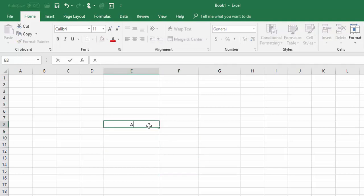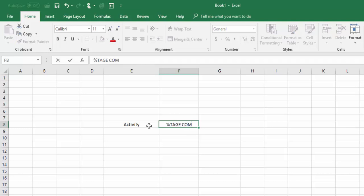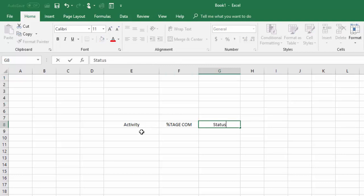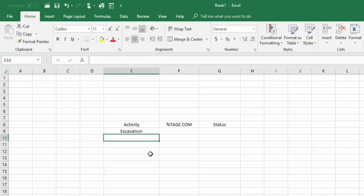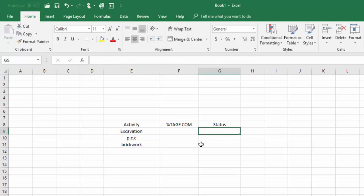Now we will do one more example. Here is an Activity column, a Percentage Complete column, and a Status column. I will give the activity names like Excavation, PCC, and Brickwork. Now I will insert the formula in the Status column.